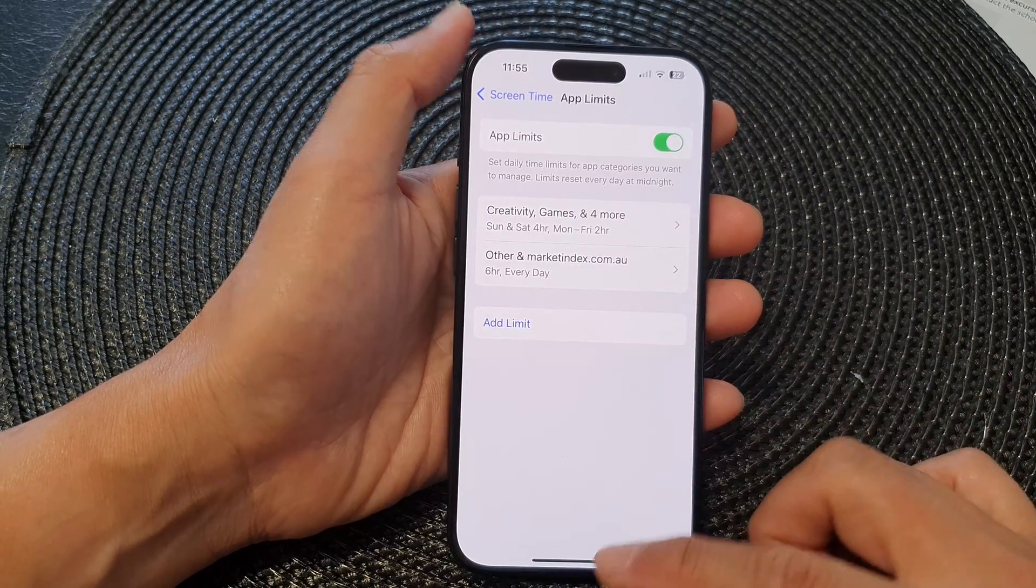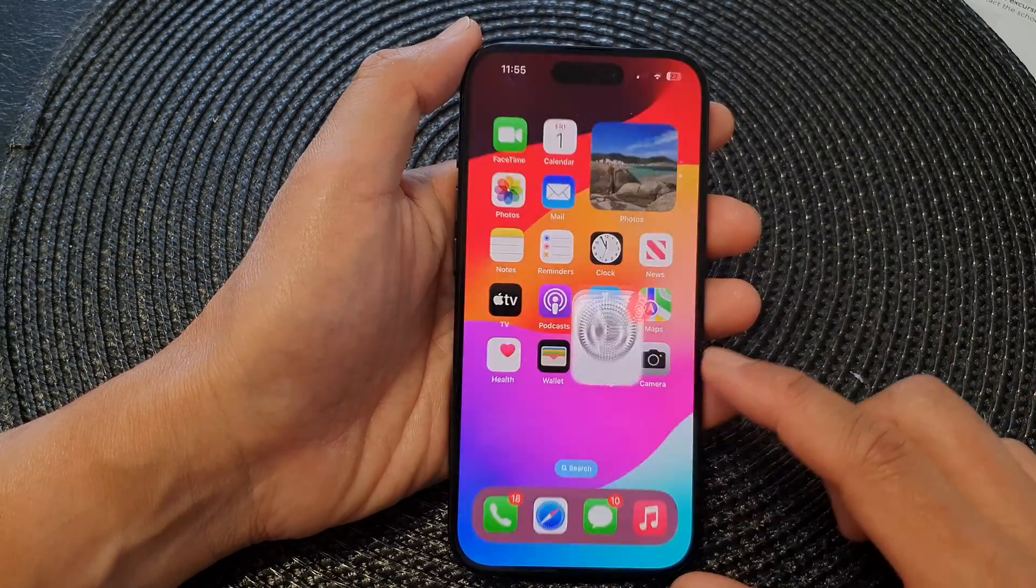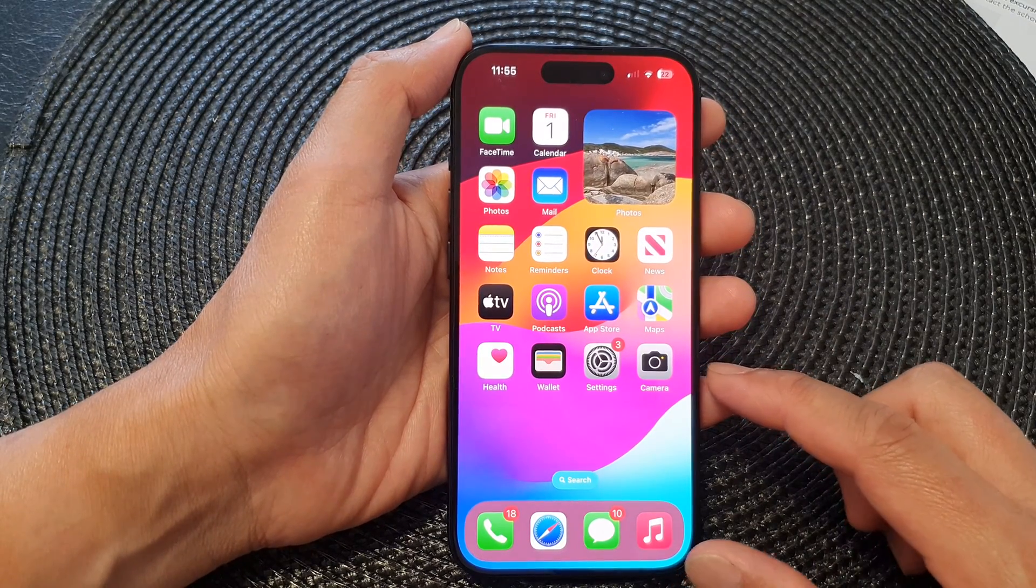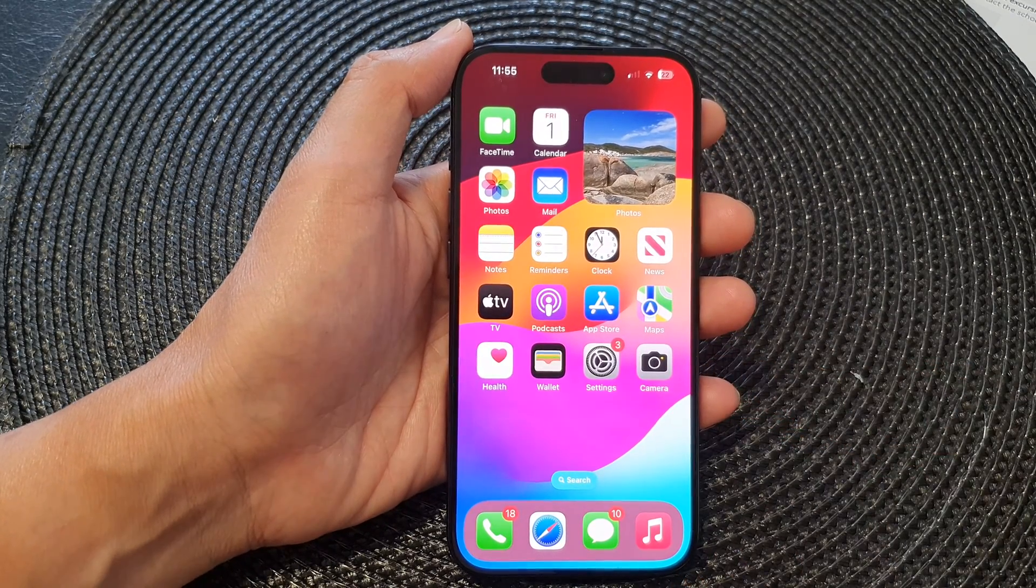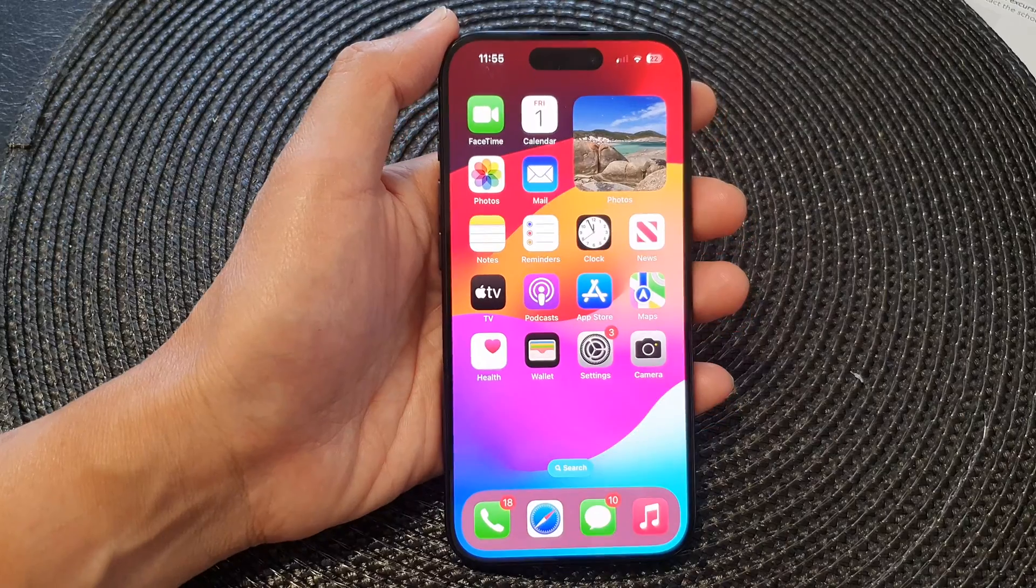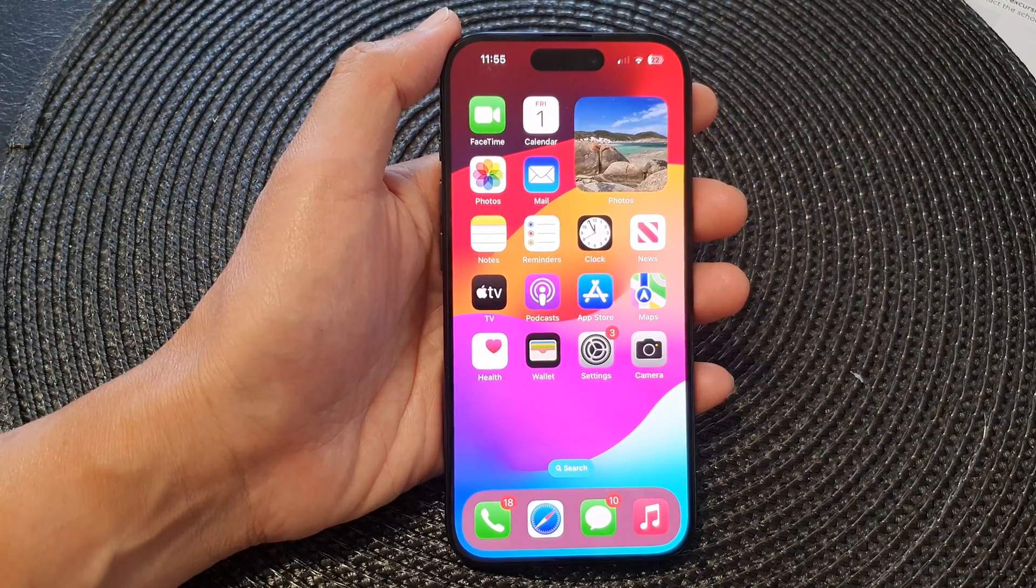That's it. Finally, you can swipe up to go back to the home screen. Thank you for watching this video. Please like and subscribe to my channel for more videos.